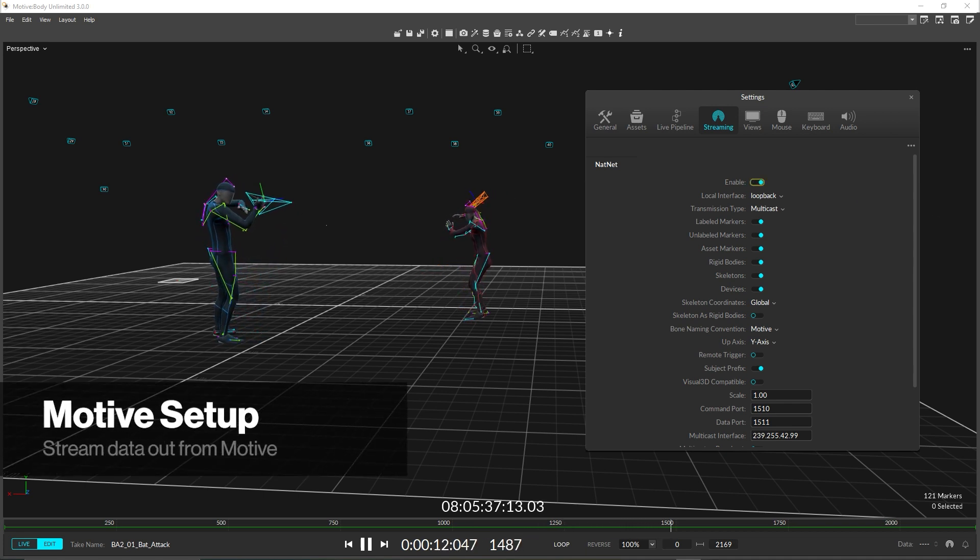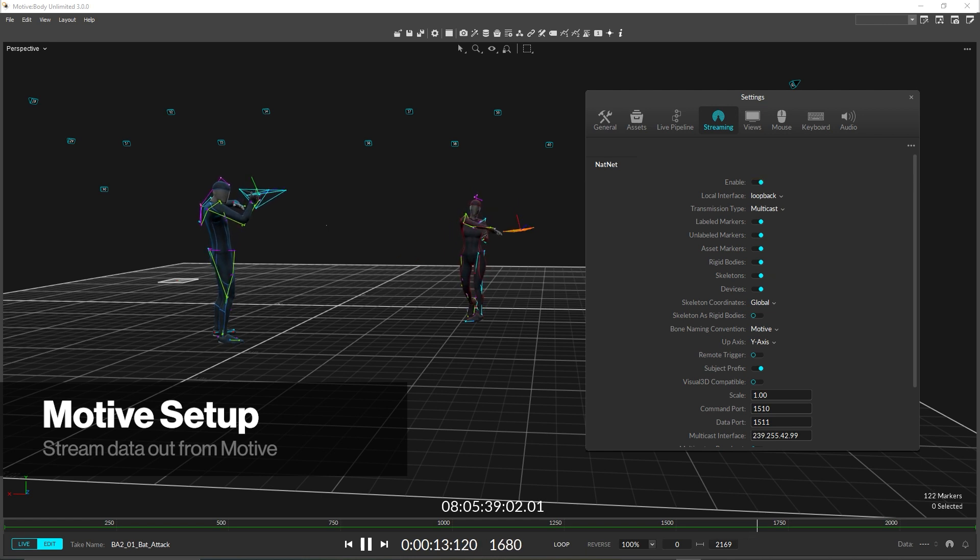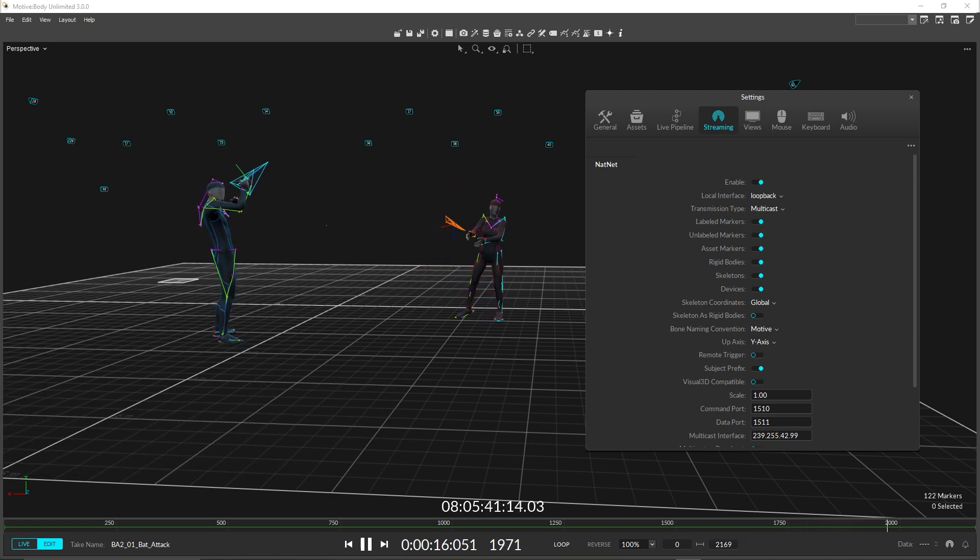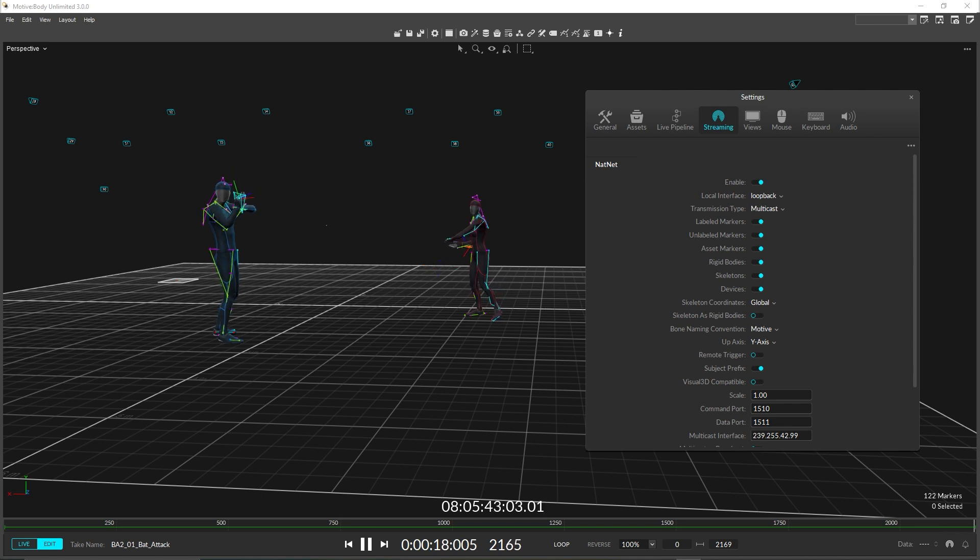To do this, we just need to click the streaming icons, enable streaming, change the desired streaming settings, and do any other necessary steps to get markers, rigid bodies, or skeletons tracking in Motive.